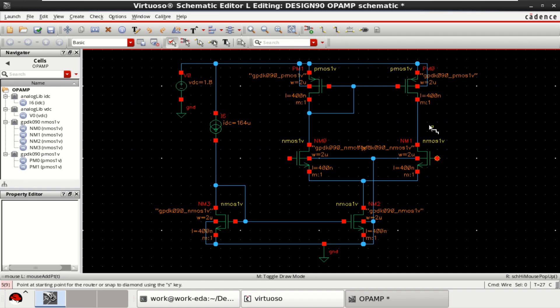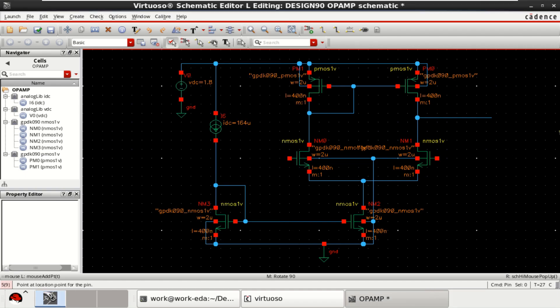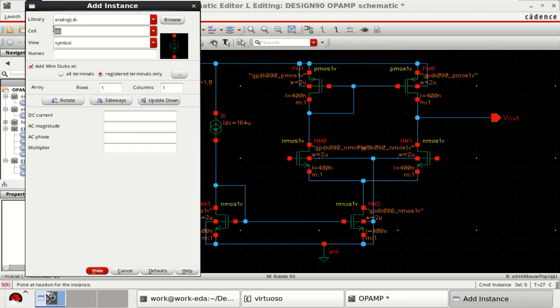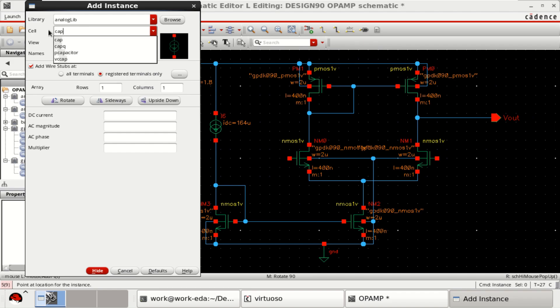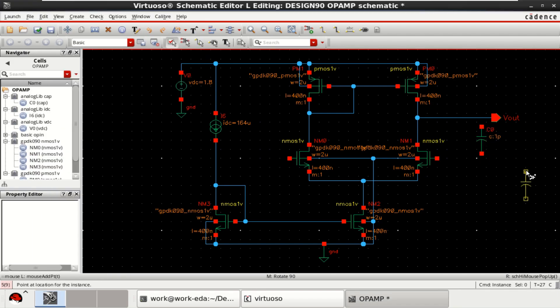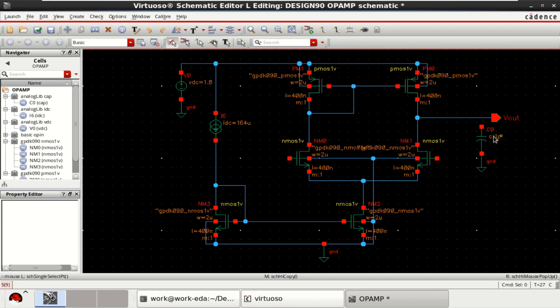We get the output at this point. Call this as Vout. This single stage op amp drives a capacitive load which is of either one picofarad or two picofarad. Right now, I am driving it for one picofarad.